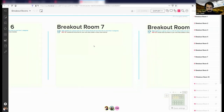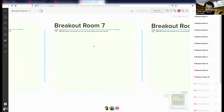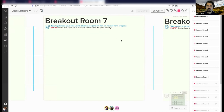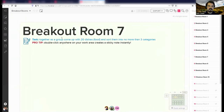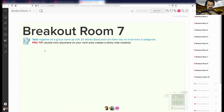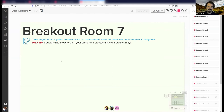There will be a lot of other areas all around you — focus on your room where you will do your work. The task, written up in every room, is: together as a group, come up with 20 food dishes of any kind and sort them into no more than three categories. Remember, double clicking directly on the canvas creates a sticky note.